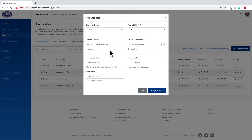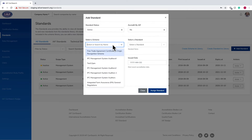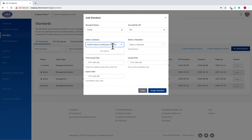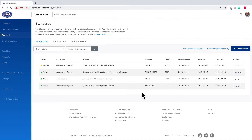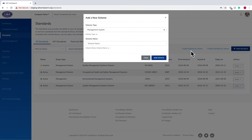If you cannot find a certain scheme in the drop-down list, you can add a new scheme to the library. Click on Create Scheme to Library.